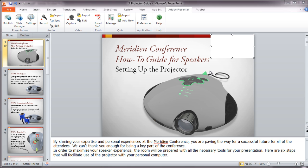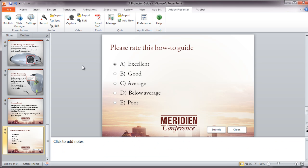To test the understanding of the users reviewing the content or to simply provide feedback, you can use the quiz capability of Presenter. As an example, the last page of this presentation already has a quiz built into it. Now, to track feedback information from quizzes, you'll need a suitable server to collect the information.